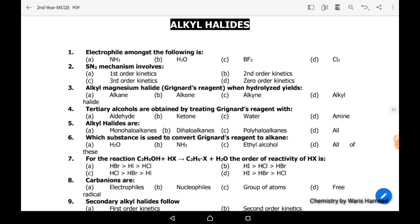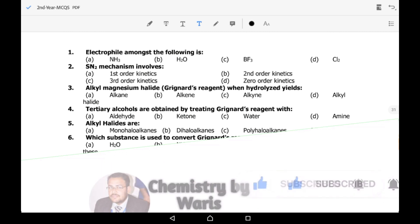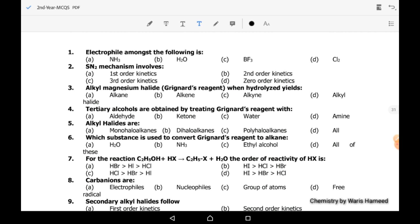The first MCQ is: which among the following is an electrophile? We know that an electrophile is an electron-loving species that should have a partial positive charge or tendency to attract electrons. Among all the options, BF3 is the correct answer — it is an electrophile because boron is an electron-deficient species.